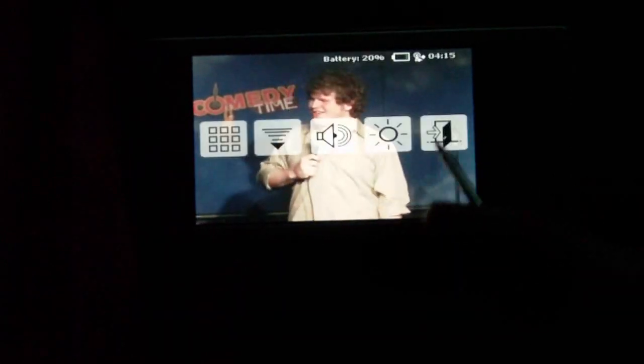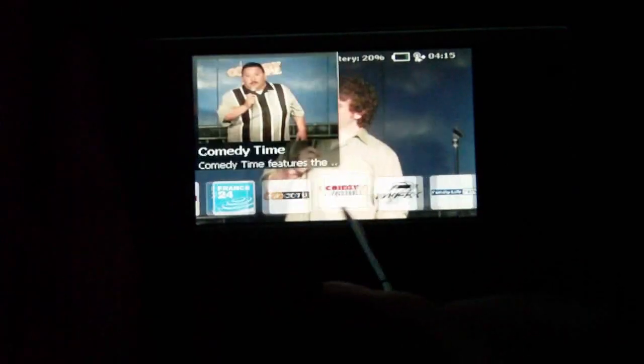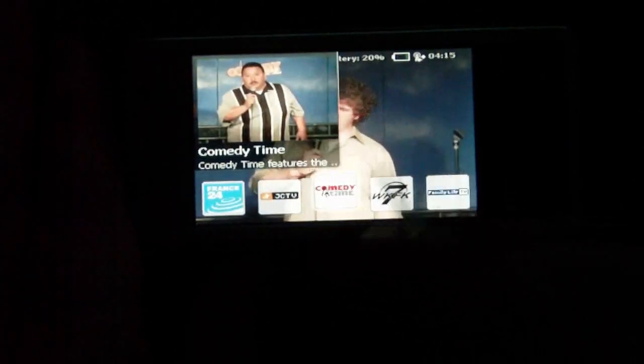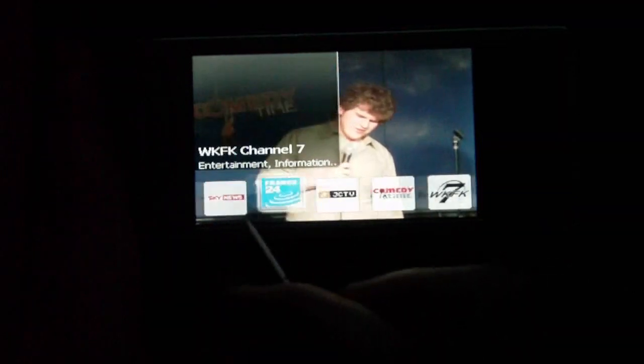We'll turn that down and go into settings. You can also pick different channels while you're watching one in the background. So if you wanted to watch the news, you could go to Sky News, which is a UK broadcasting channel, and then it starts playing.